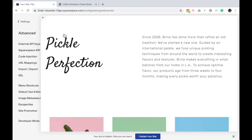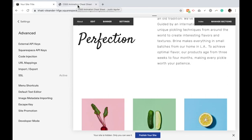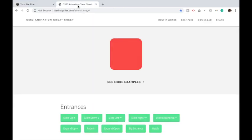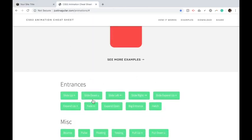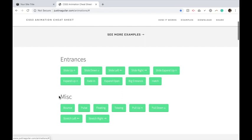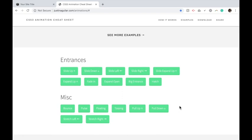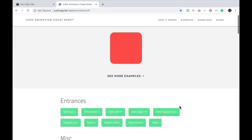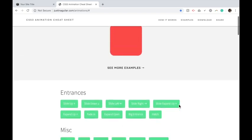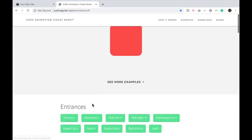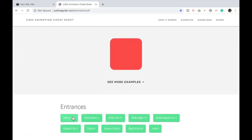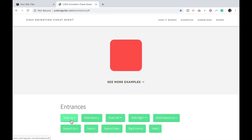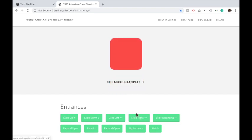To do this I'm going to be using the animation cheat sheet by Justin Aguilar. So I can click through these different animations he has and pick which one I want my text to do. For instance, I can have it slide down or slide up, slide left, slide right and so on. I'm going to choose slide up.